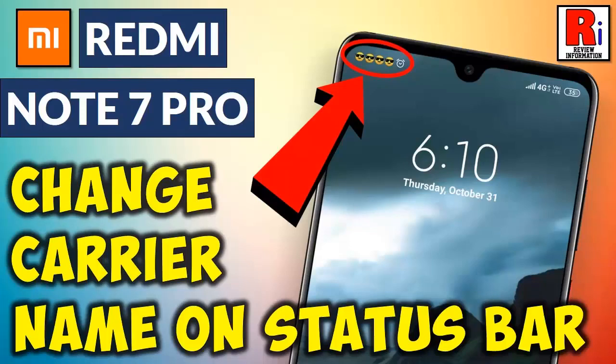Hello viewers and welcome back to my channel. Today I will show you how to change carrier name on status bar in Xiaomi Redmi Note 7 Pro.